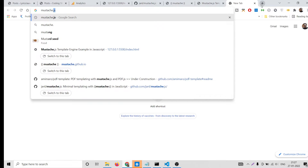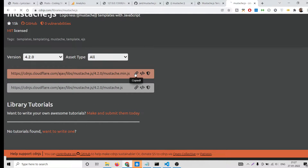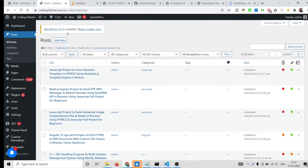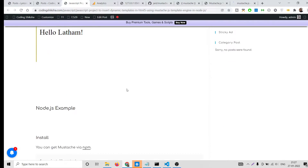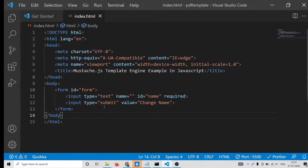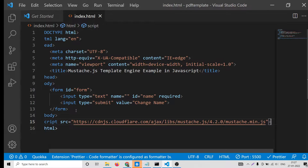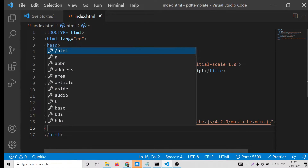Now we need to include the library. Search for 'mustache.js CDN' and you'll find the CDN link needed. You can also go to my video description where I've provided the full source code. Copy the CDN URL and paste it as a script tag after the body tag — that loads the library. Then write your custom JavaScript code.